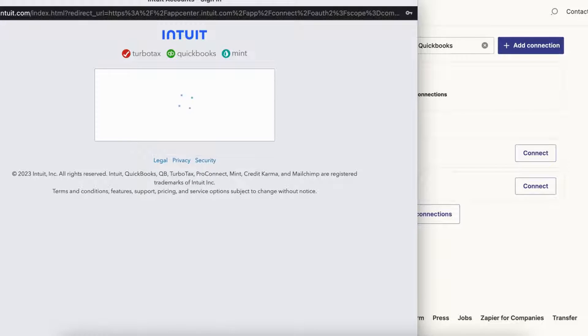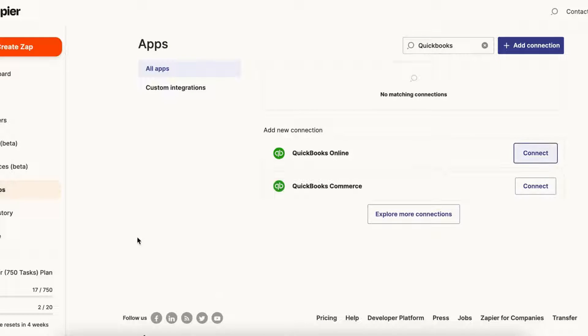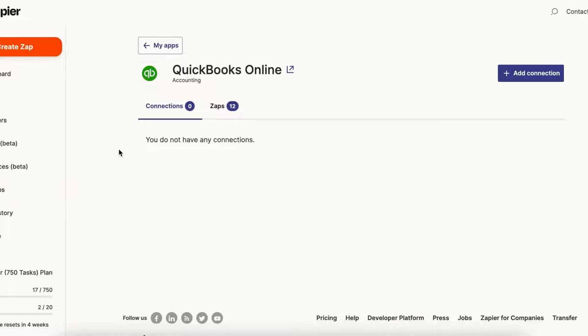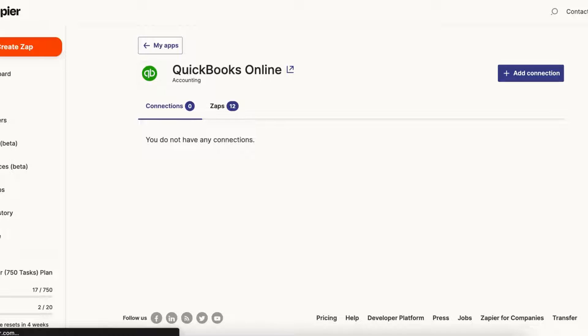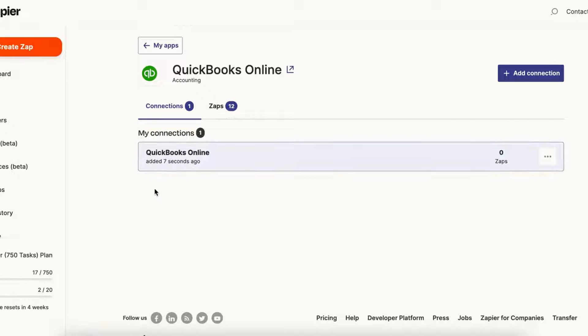So once you're signed in, basically that's the entire process. I'm just going to refresh my screen here.